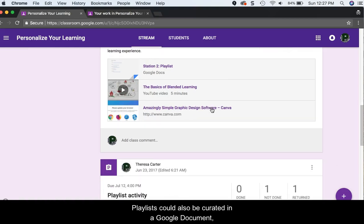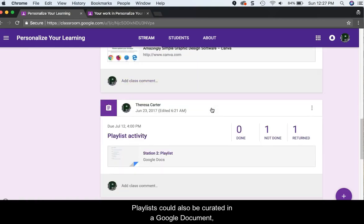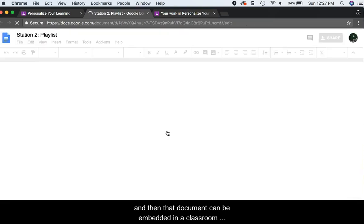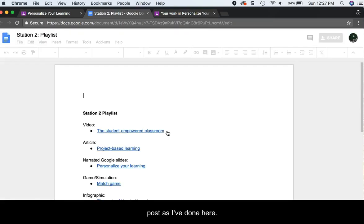Playlists could also be curated in a Google document, and then that document can be embedded in a classroom post, as I have done here.